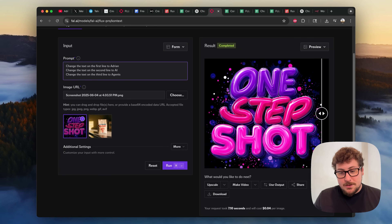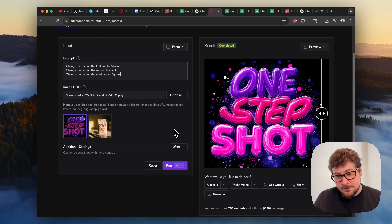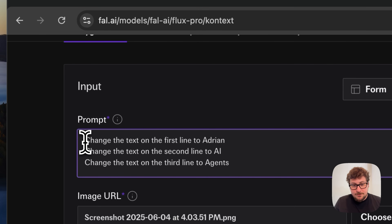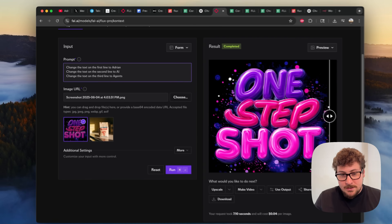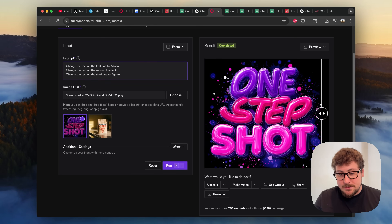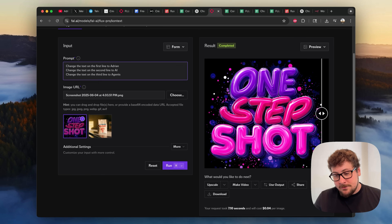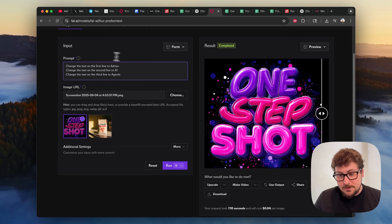Here's a better example of what you can do with text. We took this random text from a mid-journey image — it looks really cool, says 'One-Step Shot.' We're going to use this font for our own creation. I gave it a prompt to change the text on the first line to 'Adrian' and did the same for the other two lines. You can see how useful this is — you can copy basically any font online and use it for yourself, including cool 3D effects. ChatGPT can do this, but it's very inconsistent and your font will look different from the source. Check out these results — incredibly good control over the output.